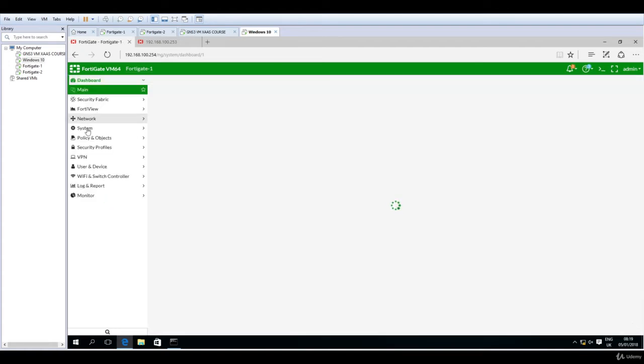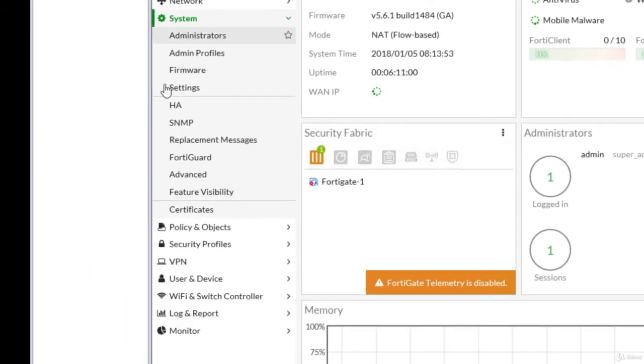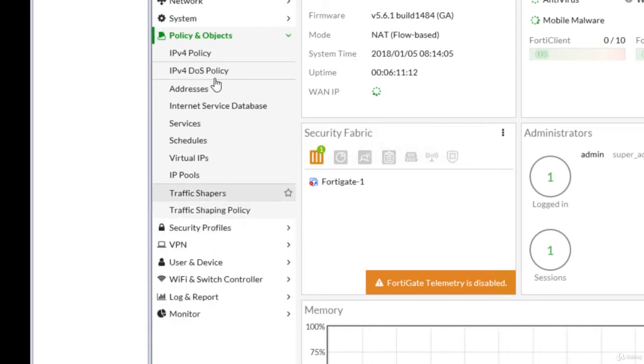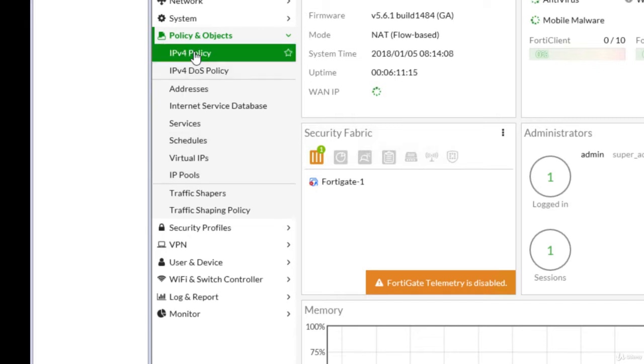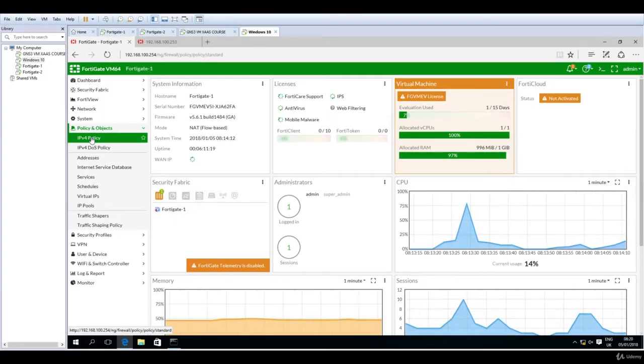So let's go to system. This is the HA where we will configure the high availability cluster, but now it's here in the policy and objects. So click on policy and objects, then go to IPv4 policy. This is the IPv4 policy that will help us translate basically from private IP addressing to public IP addressing going forward on the internet.